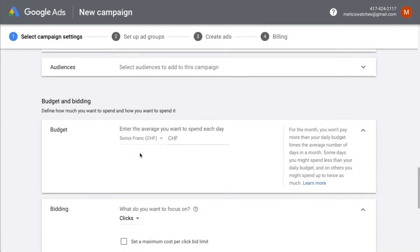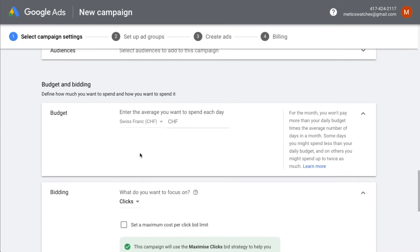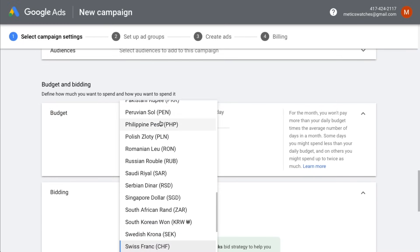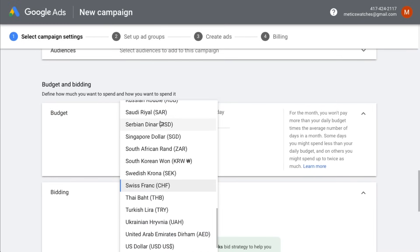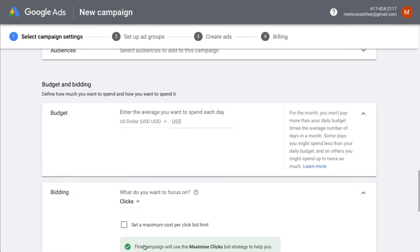So let's move on to budget and bidding. First, we have to decide on the currency that we want to use to pay for our advertising cost. Then we have to decide on our average daily budget. So let's put our daily budget to $10.